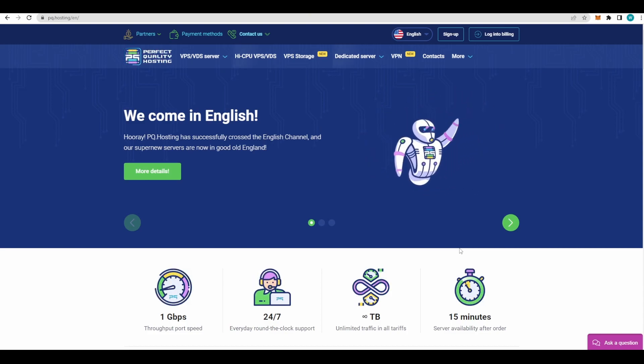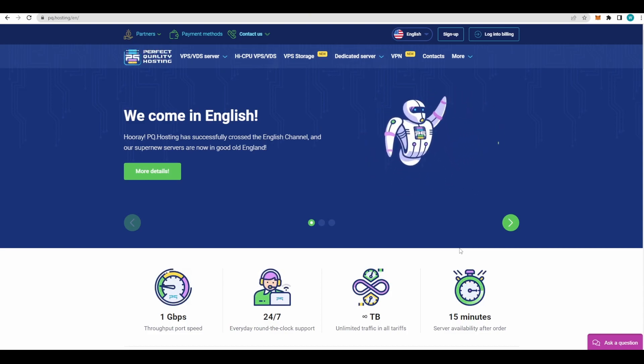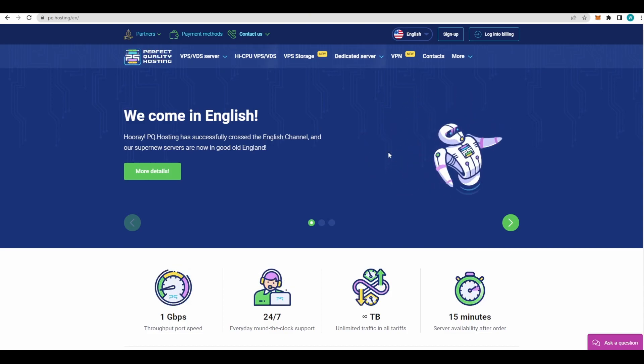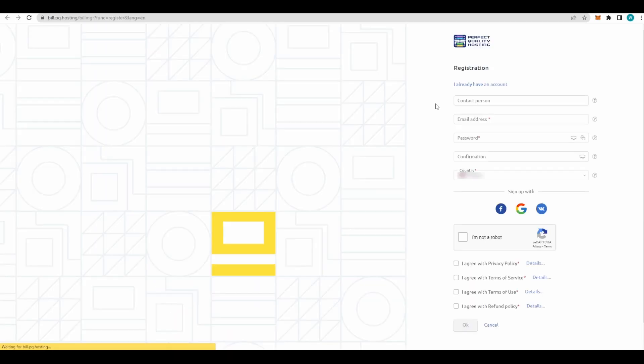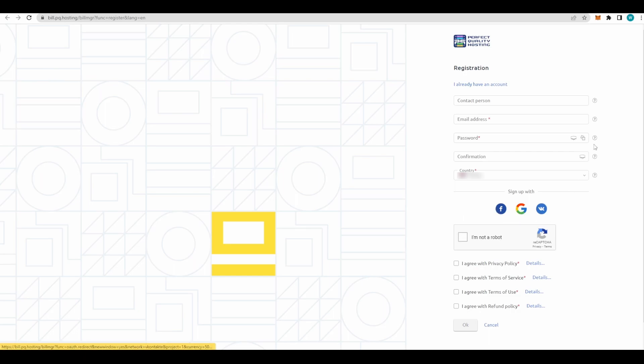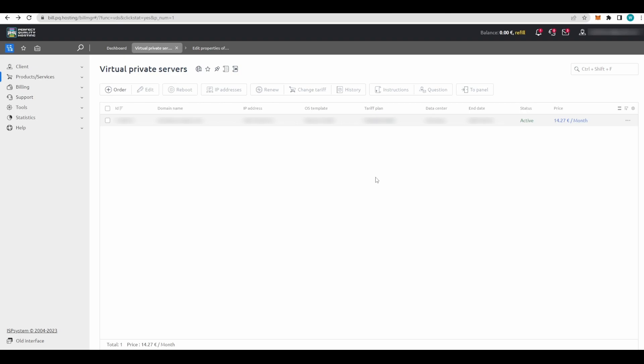First step: go to this link and sign up. This window will open where you have your basic information. You can use even Facebook or Google account, it doesn't matter. This is pretty basic stuff - just sign in, click you're not a robot, agree to all these terms, and you're ready for the next step.